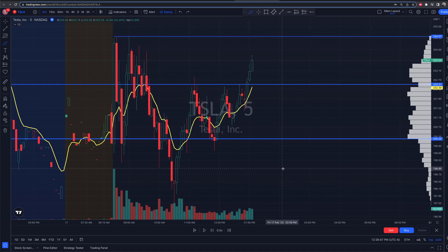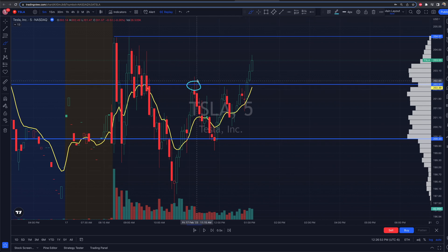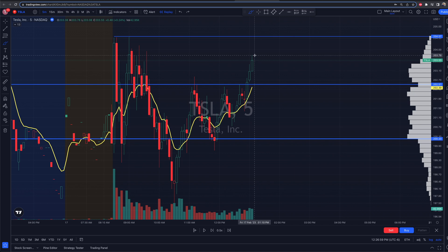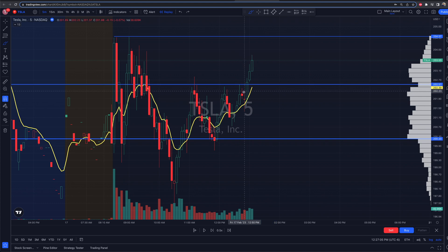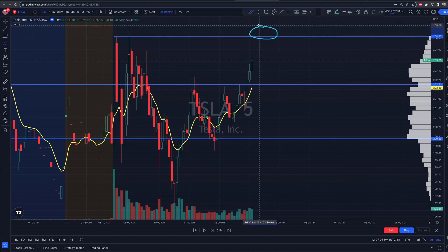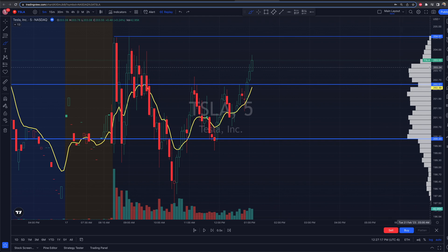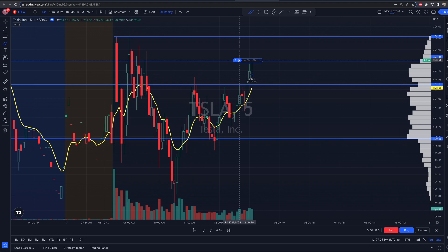If I pause it right here, what I'm seeing is this is a potential opportunity for me to add because we had this area that was respected a couple more times throughout the afternoon. Now we're breaking above this, so I may look to potentially get a position here with a stop loss if we start to fall back down below here. My thesis going into this trade: I'm going to click on buy. When I click buy, it's going to fill me at the price showing right now on Tesla — 203.55. So we got one share.